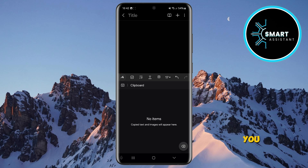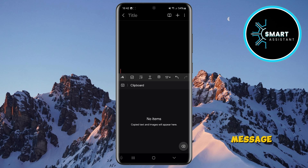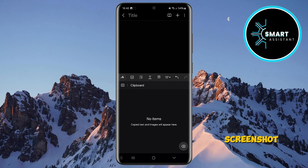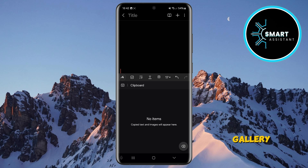This means that you can no longer immediately paste the screenshot into a message or document directly from the clipboard. Instead, the screenshot will be saved only in the gallery, so if you want to share it, you'll need to manually find and send it from the gallery.